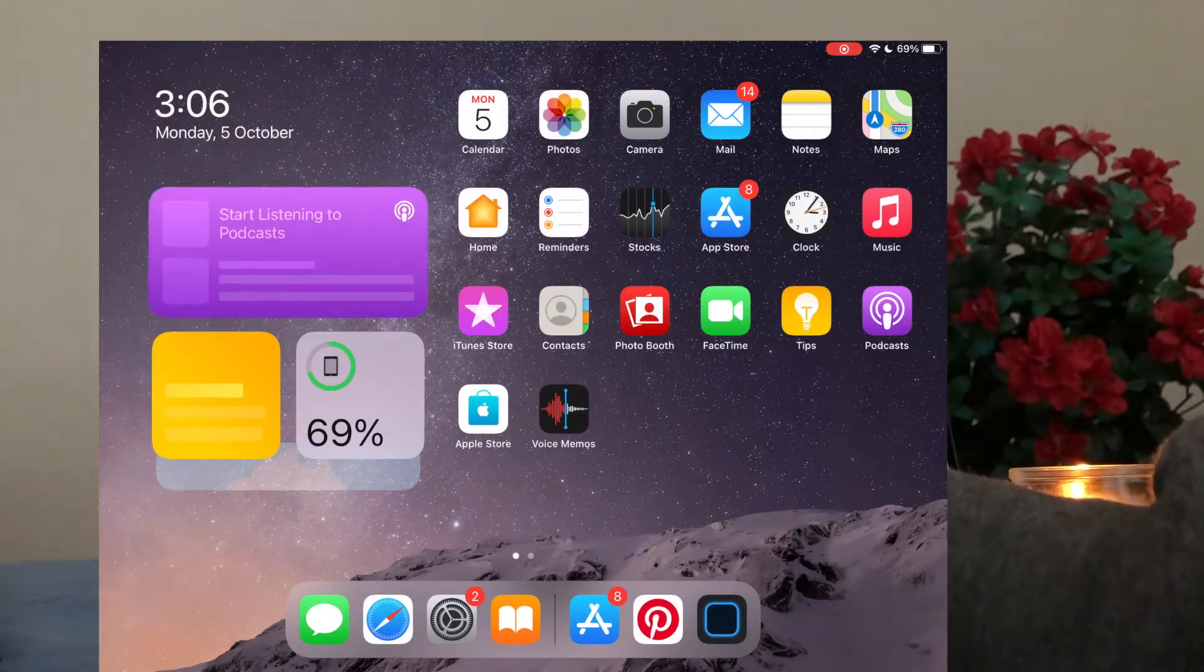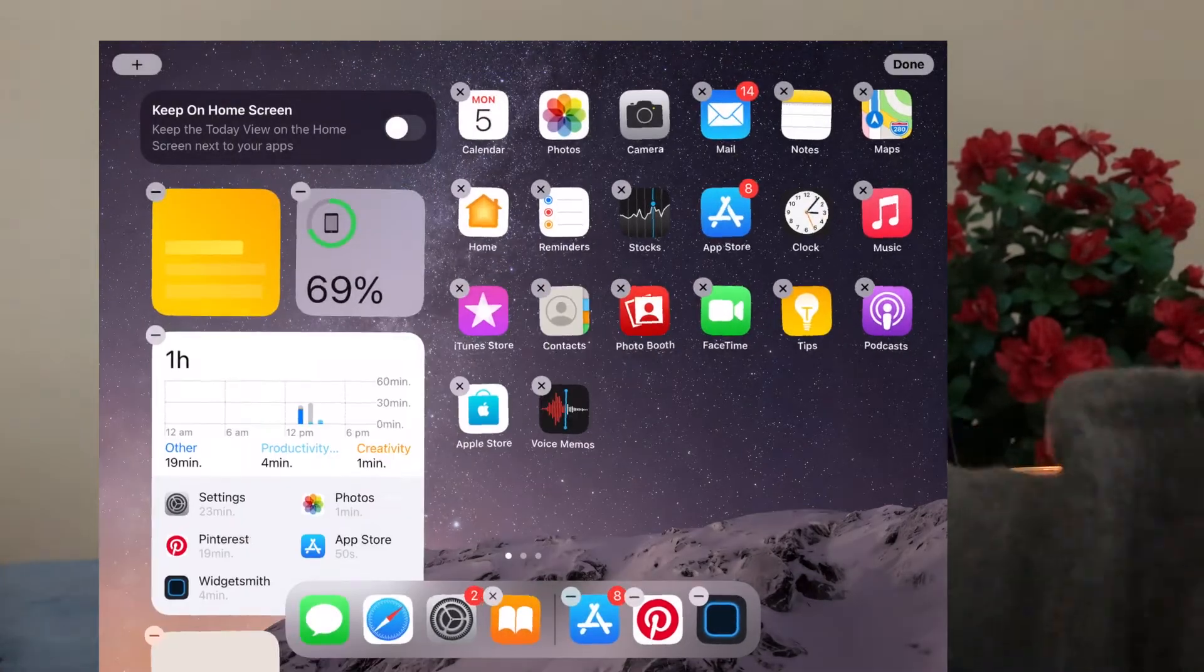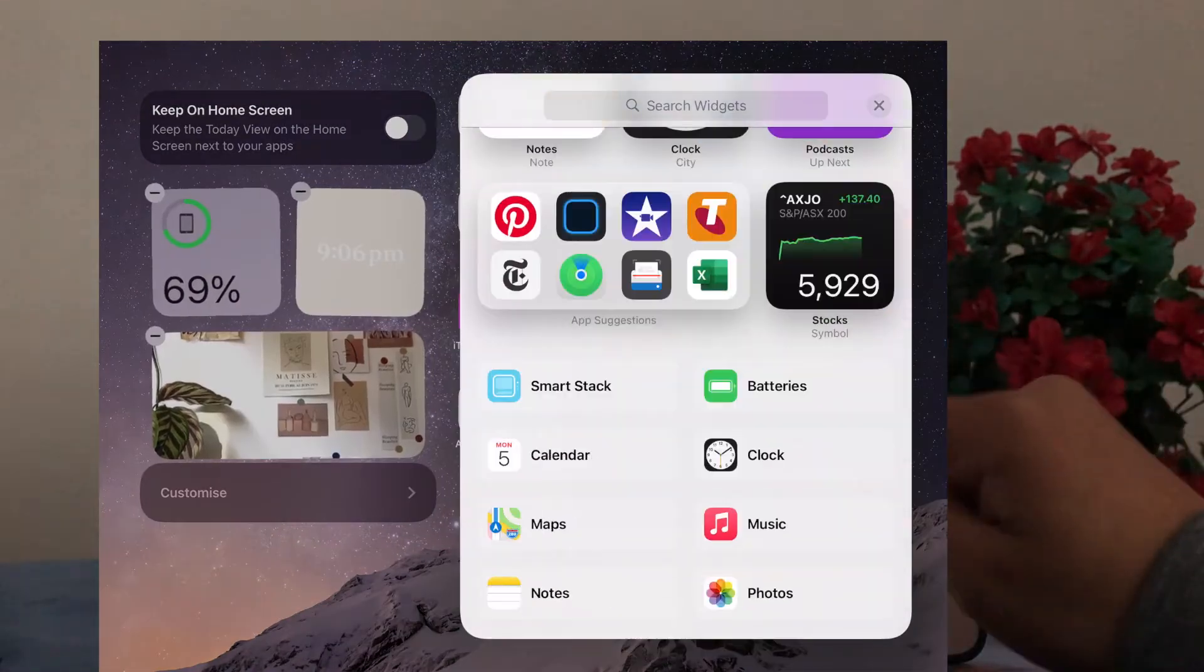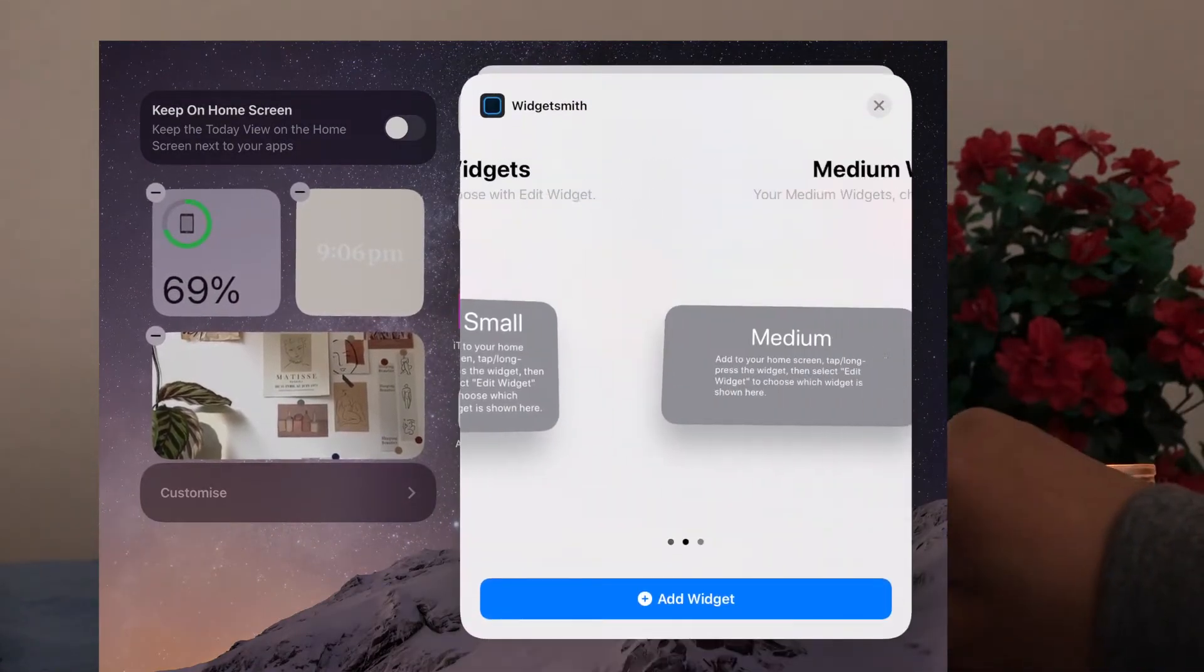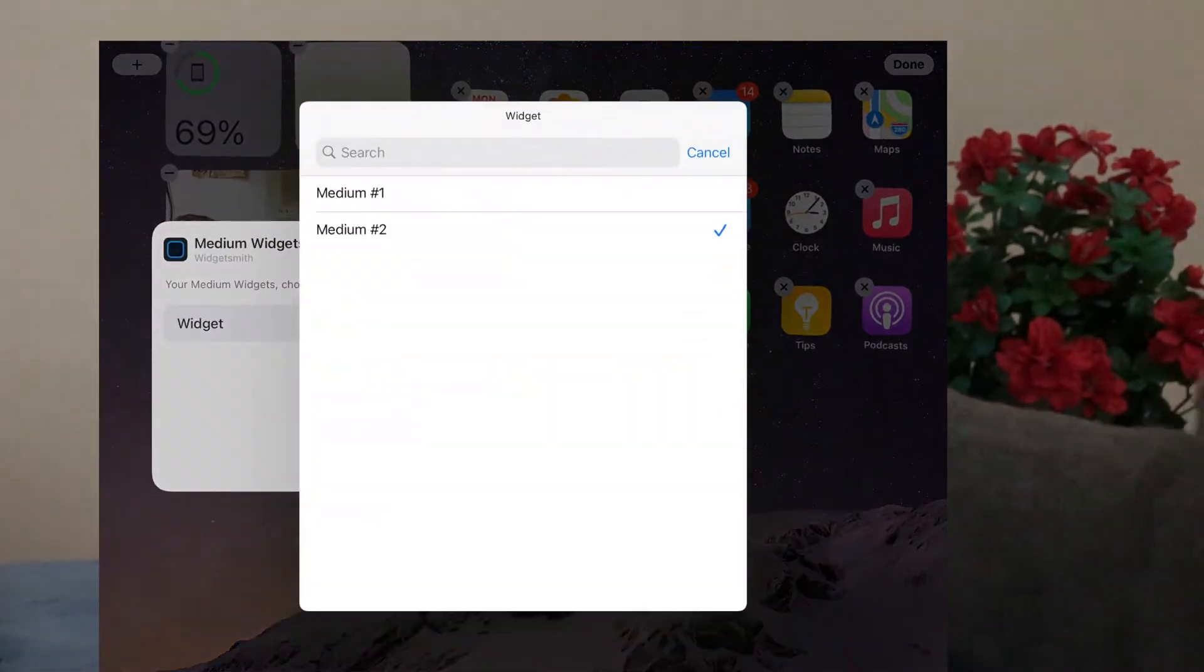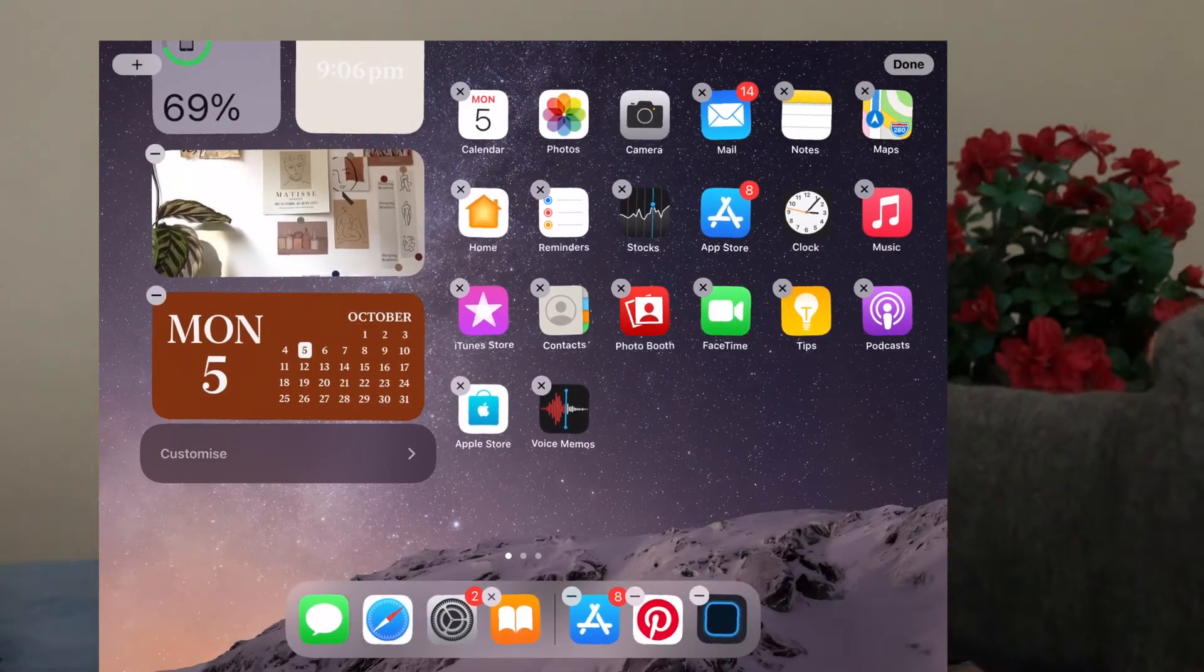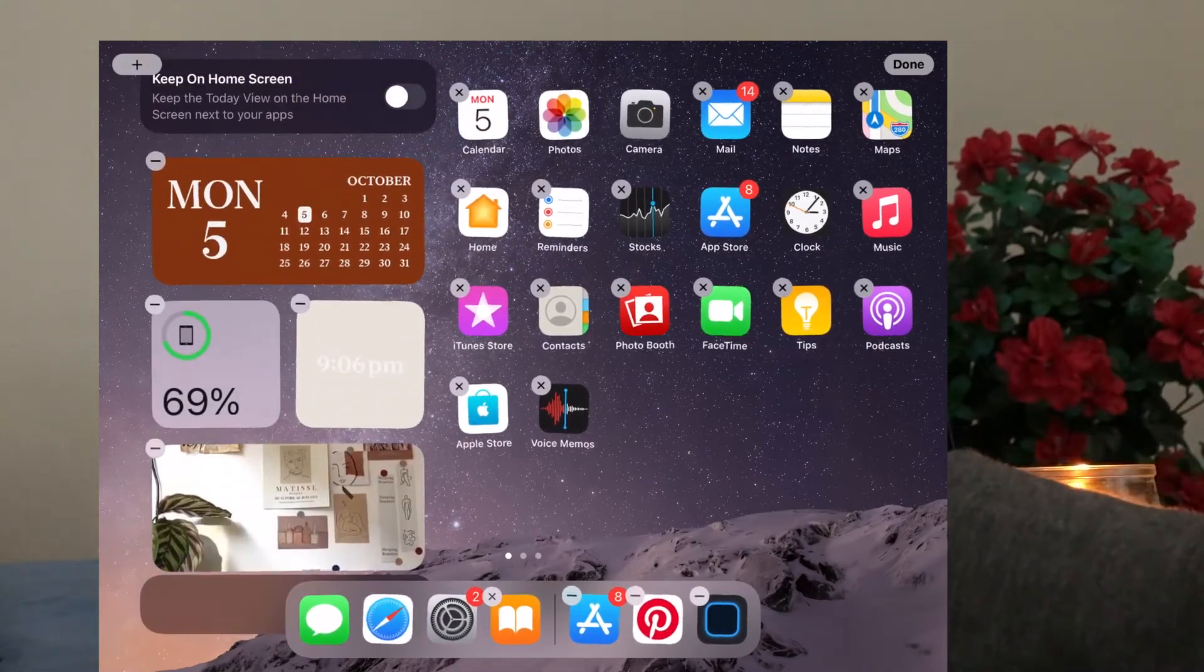It's exactly the same process for a medium or a large widget. So what I'm doing now is just cleaning up my home screen and getting rid of the widgets that were already on my iPad. So this is just to obviously clean it up a little bit and make it aesthetic.